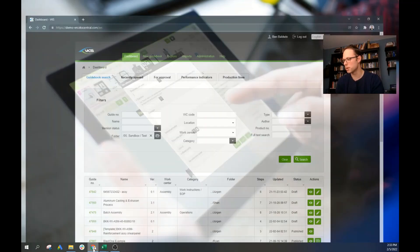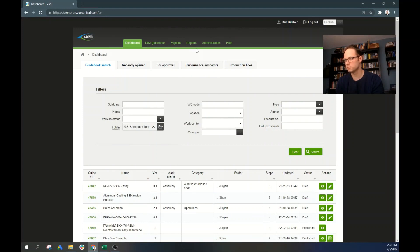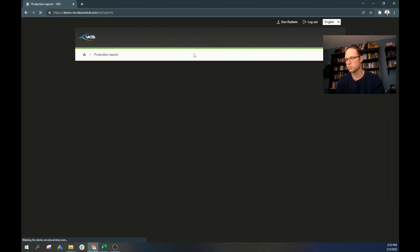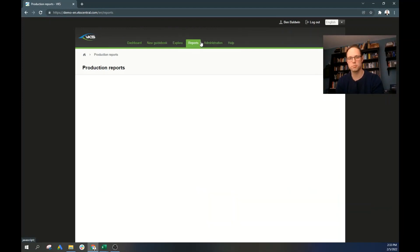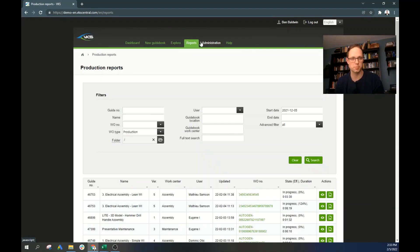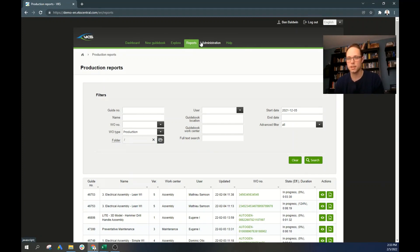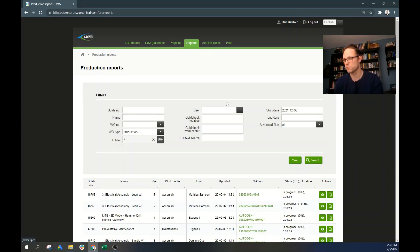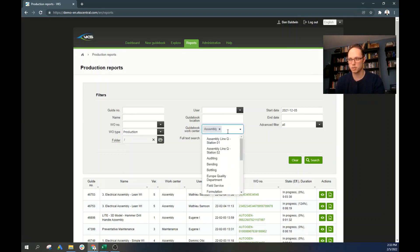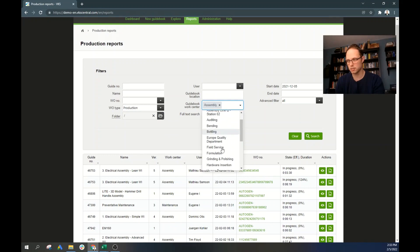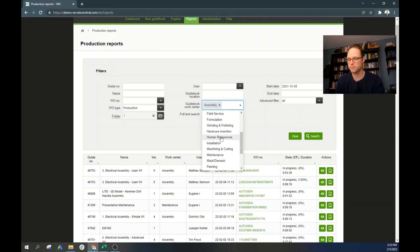So we'll quickly open up VKS and we'll come over here to reports and production reports. Now one of the most popular things that people like to track using the Pareto principle are defects within the manufacturing line. So what we're going to look at is where defects might be occurring in different departments.